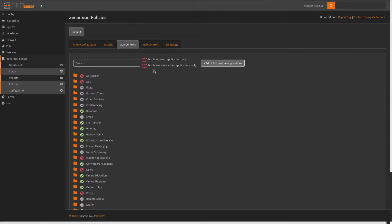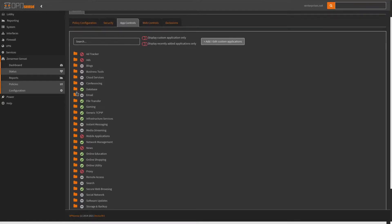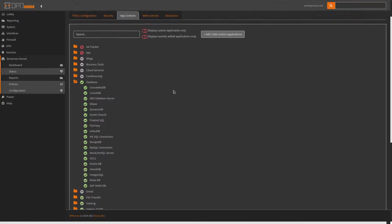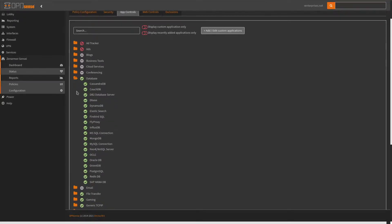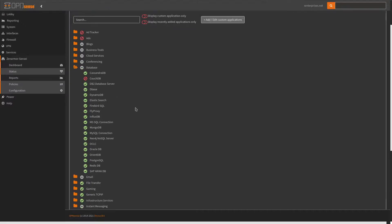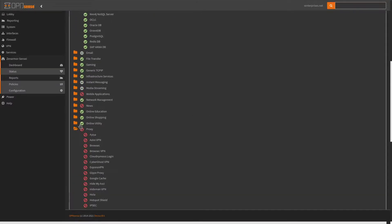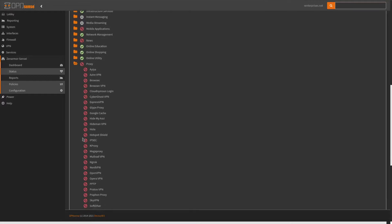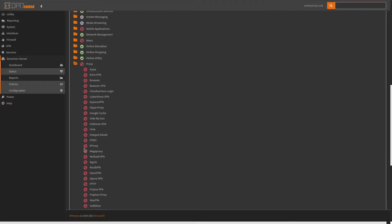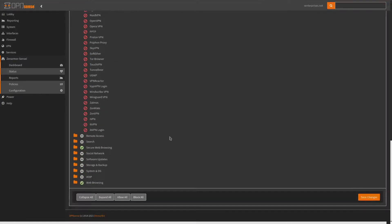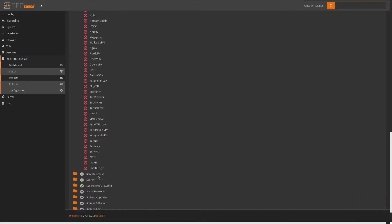We also have app controls. Each of these are actually different folders, so we can go to database — maybe we don't want CouchDB on our network, or Firebird SQL either. We can also block different proxies. I have Kproxy, Mega, Mullvad, and a couple of different things blocked here, and we can change all of this.